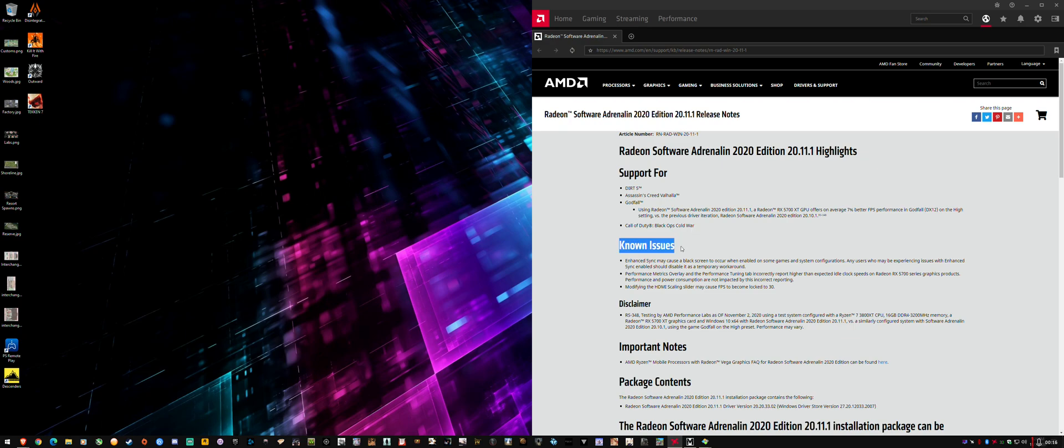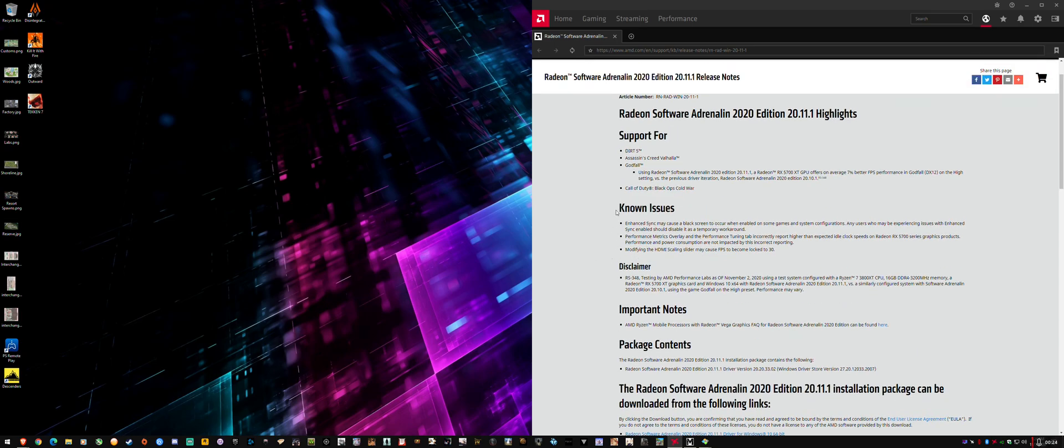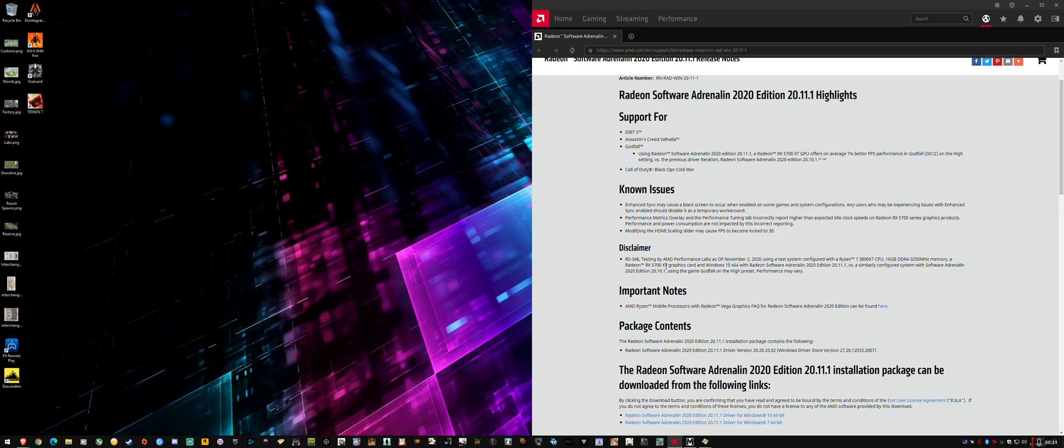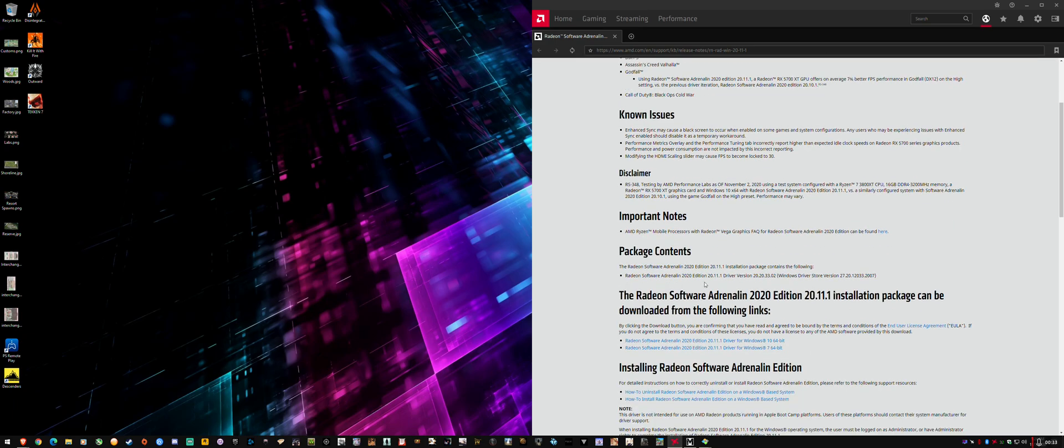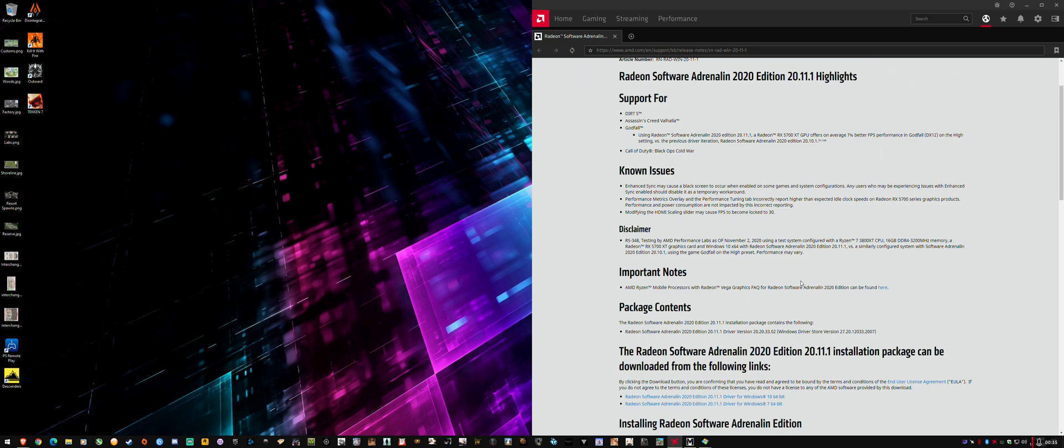Under known issues, they've pretty much some of the same stuff that they still haven't fixed. The list looks shorter, but it's a bit weird they haven't listed fixed issues, because I'm sure there was a longer list of fixed issues in the last 20.10.1. So that's a bit weird, but nothing else of note here.